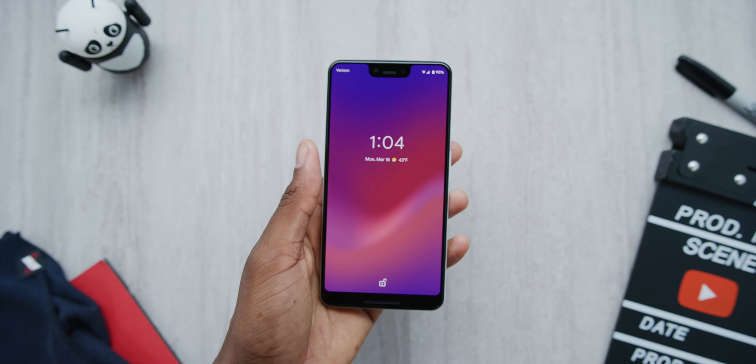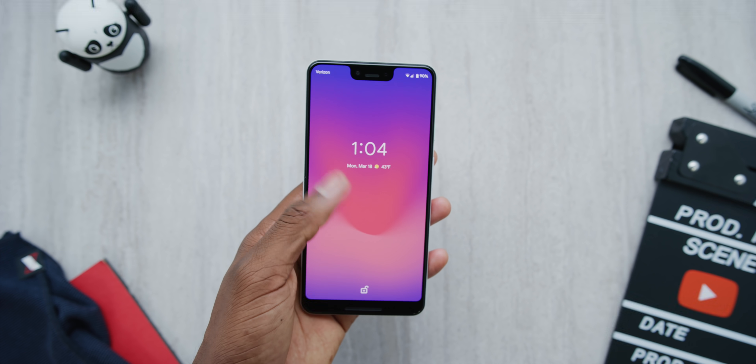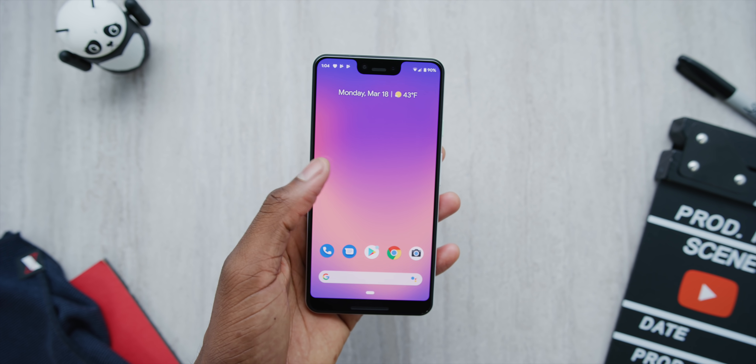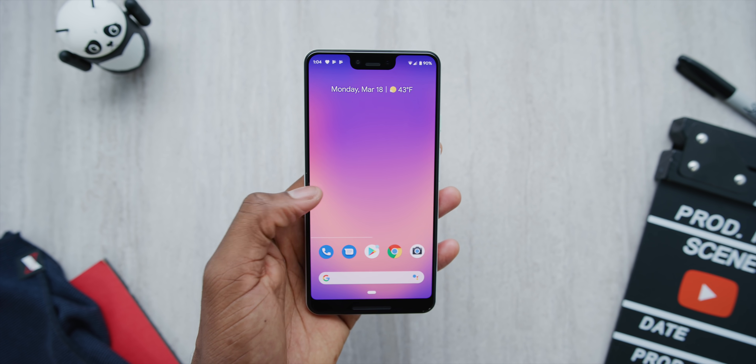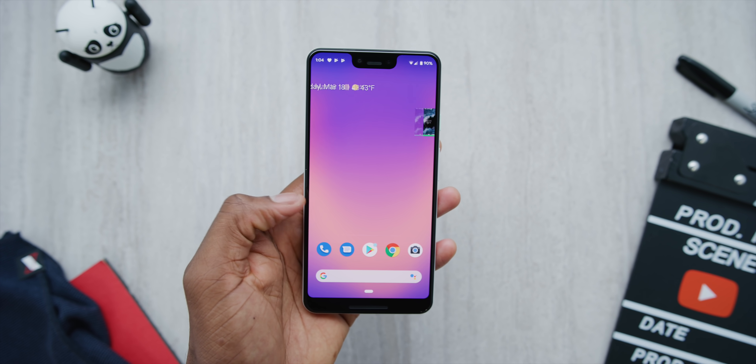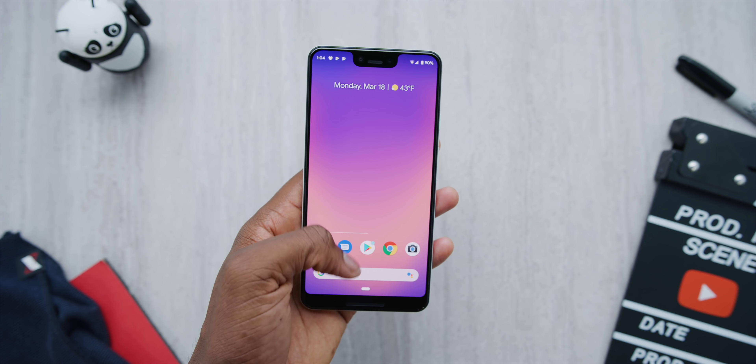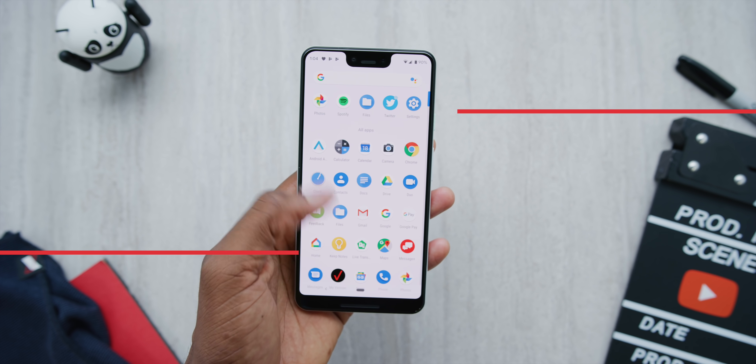I got Android Q beta 1 on my Pixel. It's available on Pixels for now, all the way back to the first-gen Pixel. But it is a beta and there are some things that are not stable about it, so I wouldn't put this on your main device, but if you want to try it I'll link it below.